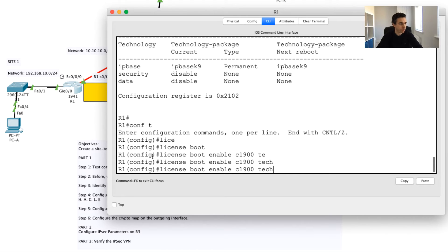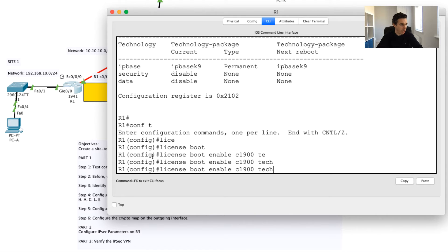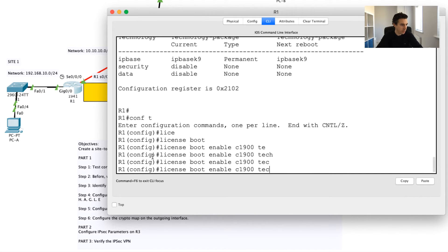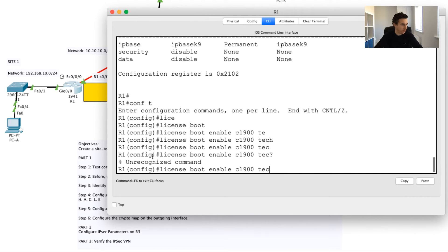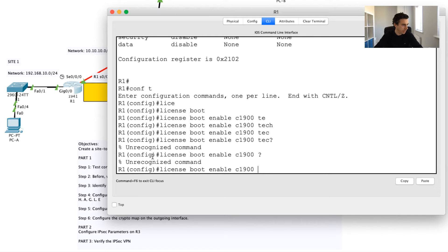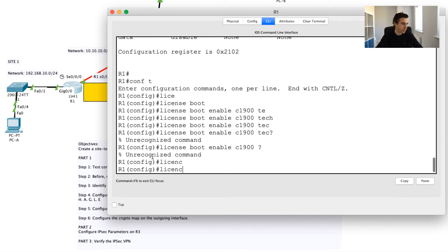To enable this license to use this feature, I'm going to say license boot, then I'm going to say what type of router this is. In this case it's a 1900 router, then I'm going to say technology. Let's see if that's working. Command not recognized.